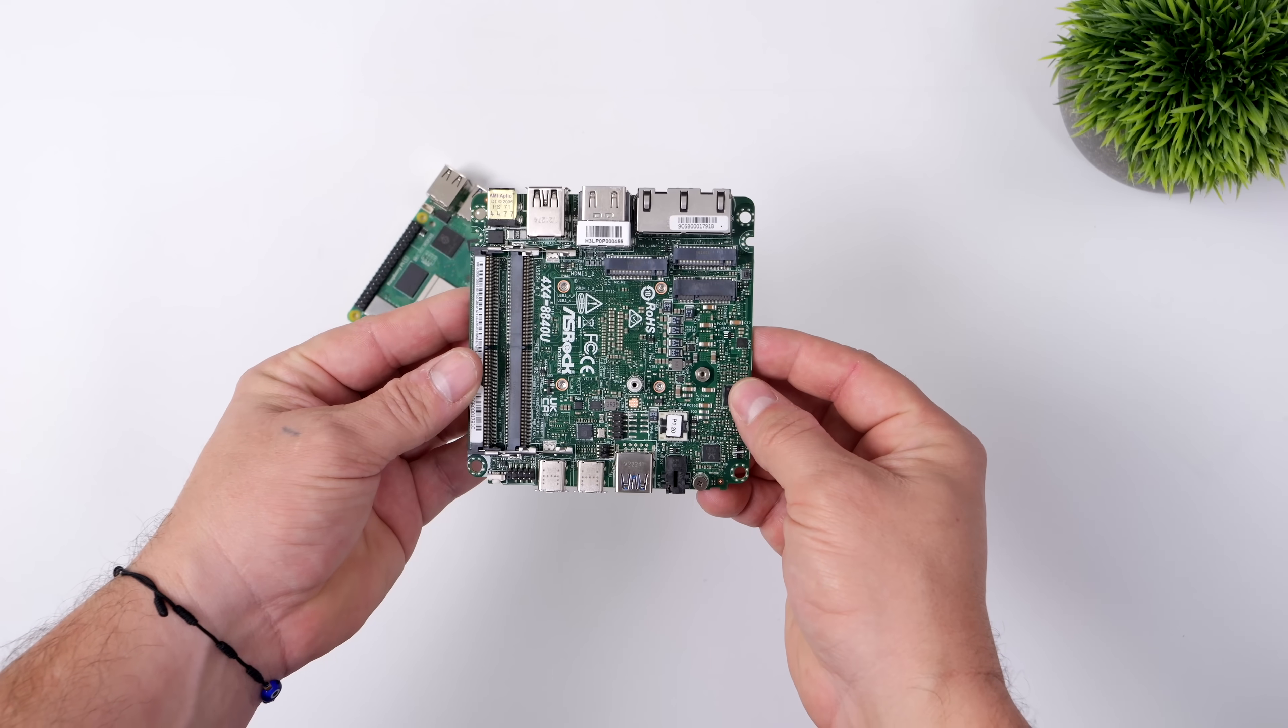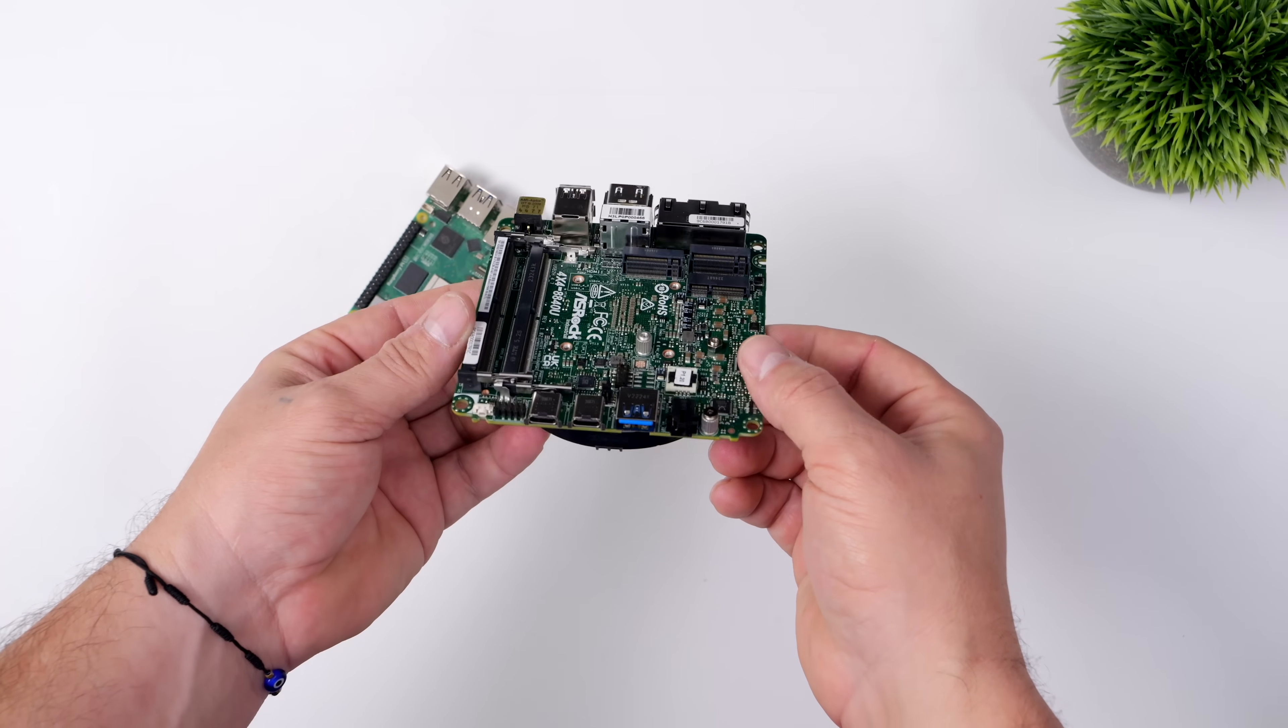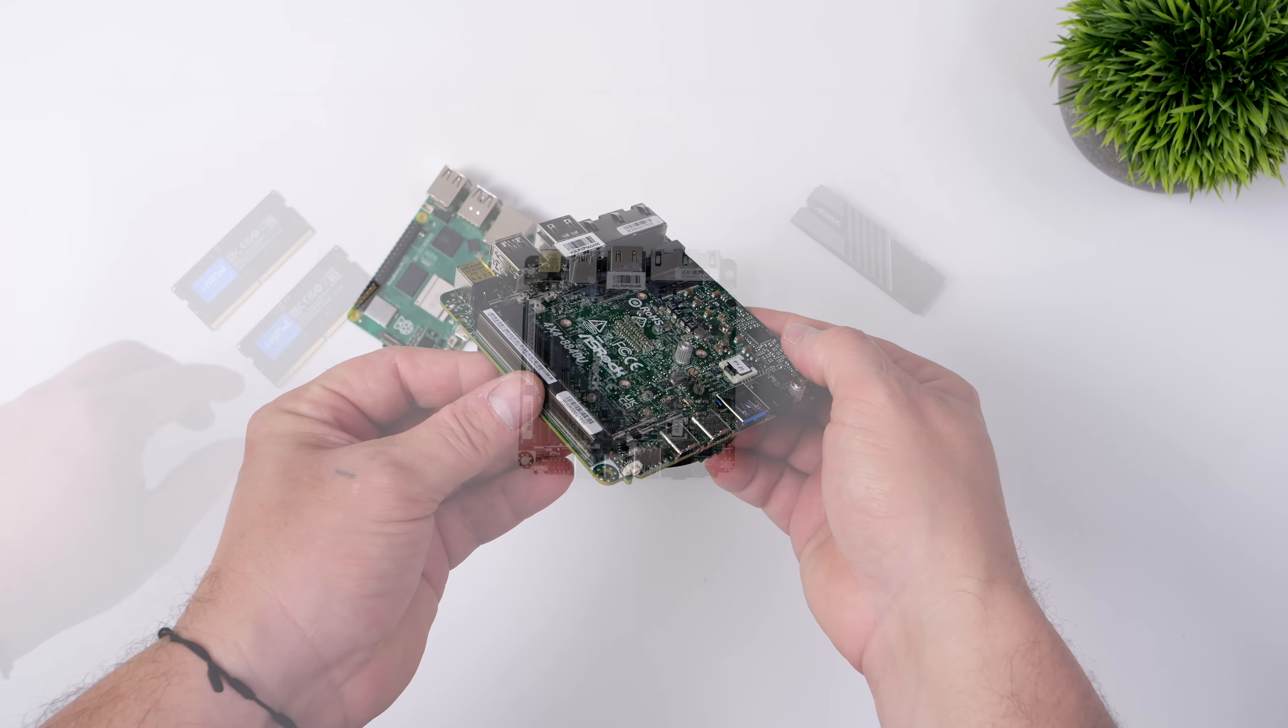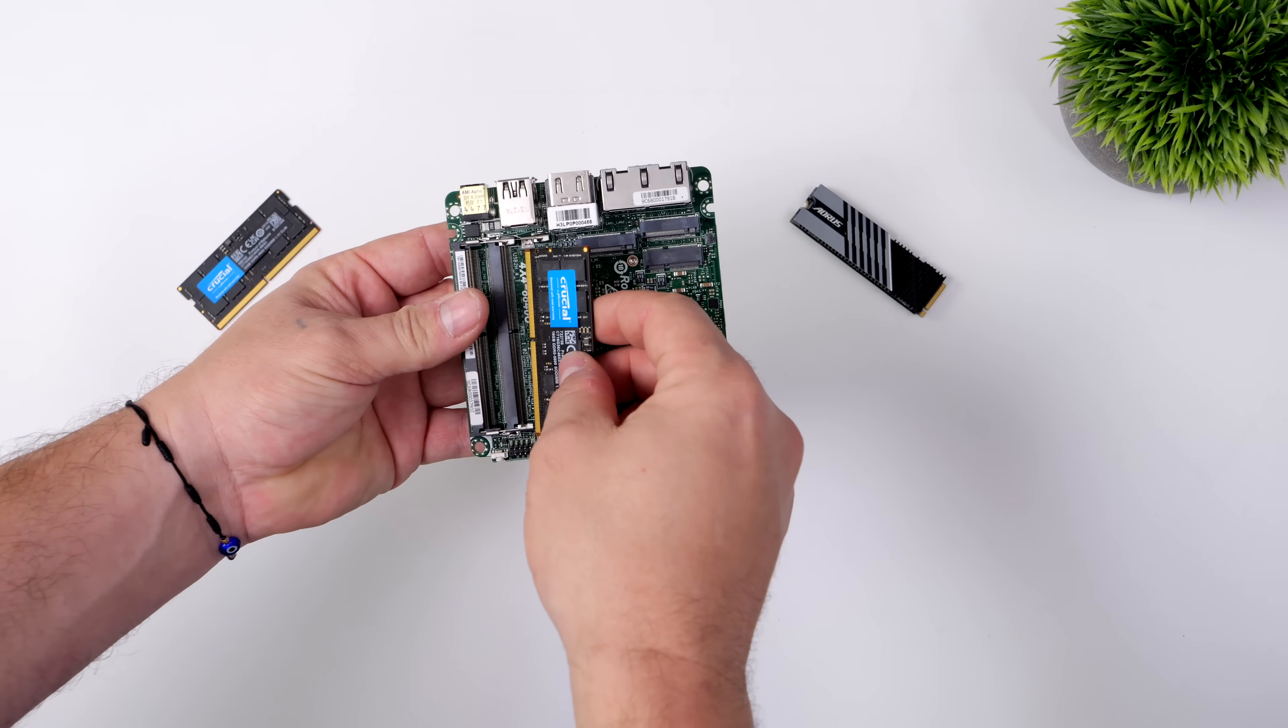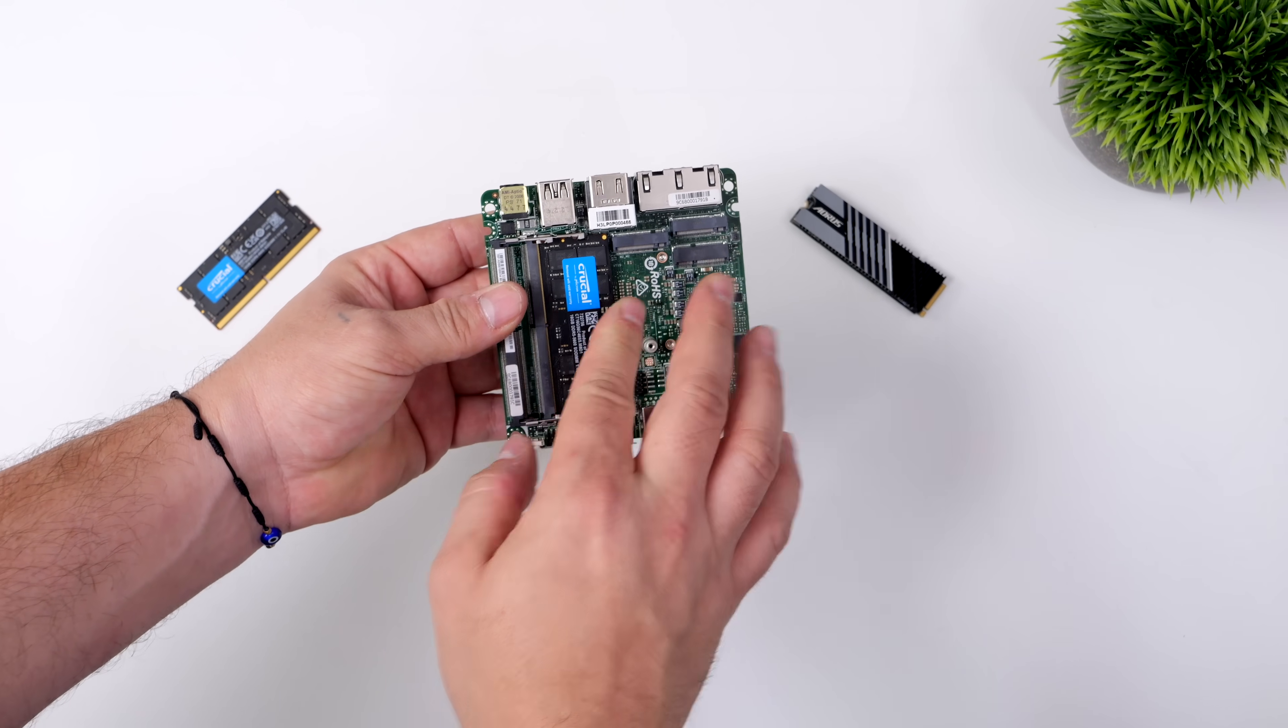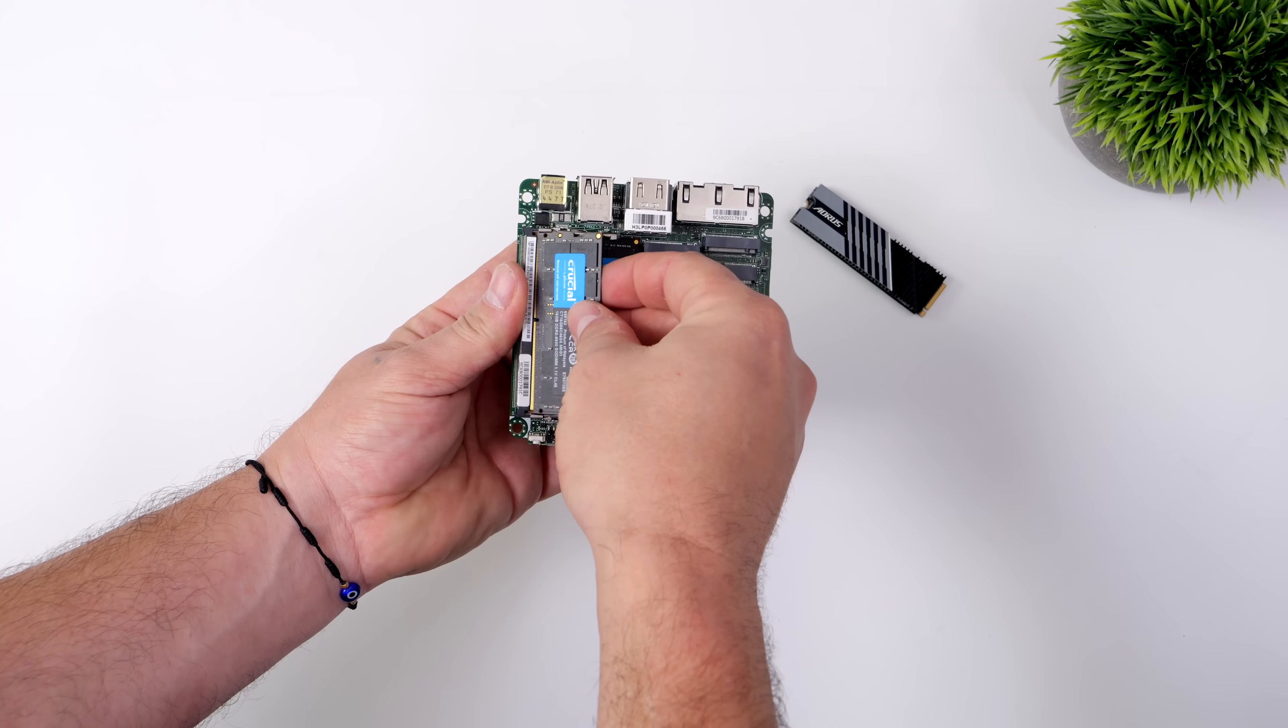These do come bare bones, and I haven't really seen any company offering these with RAM and storage, so we will have to add our own here. I'm going to be going with 32GB running in dual channel. This is just some 5600MHz crucial RAM.